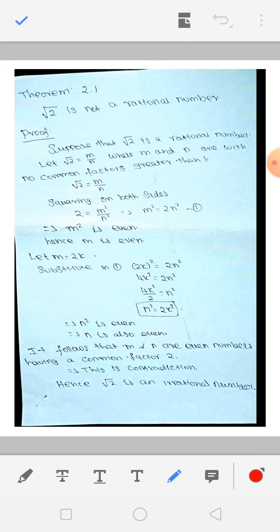In this theorem, we prove by the assuming method. First of all, we are assuming that root 2 is a rational number. We are supposing root 2 is a rational number, but we must arrive at a contradiction. In the end, we must have a contradiction — then only we will say that root 2 is not a rational number.